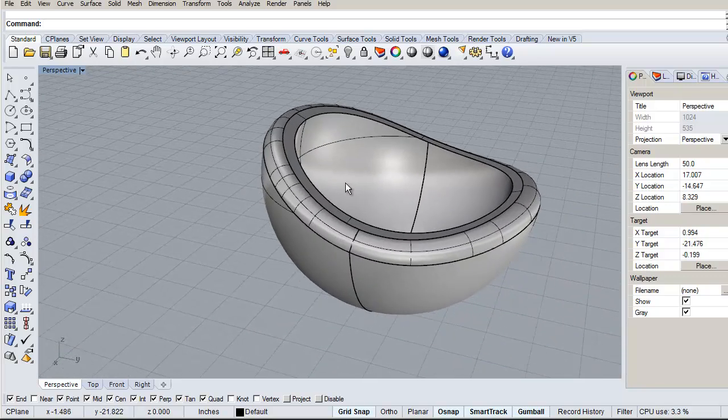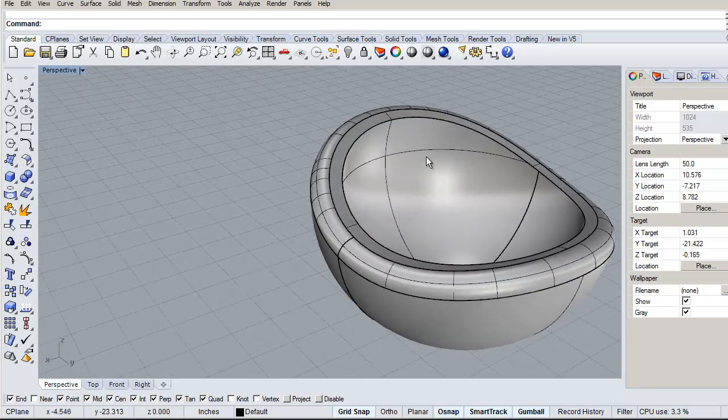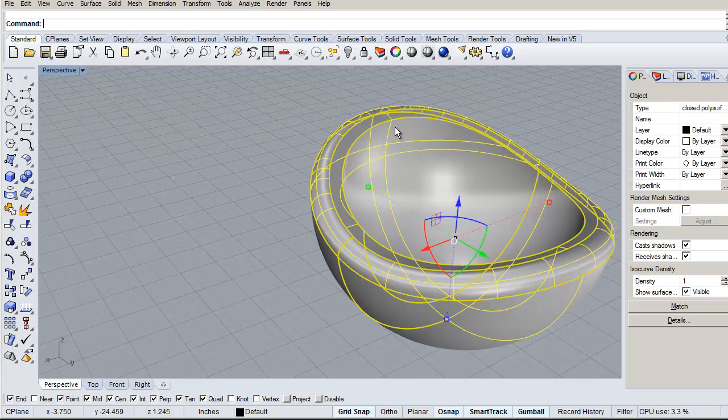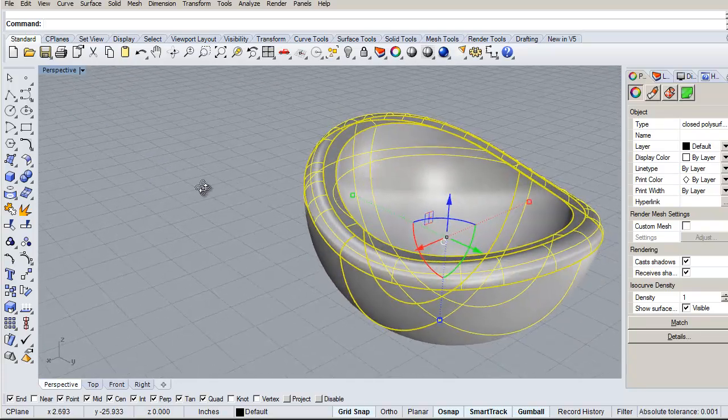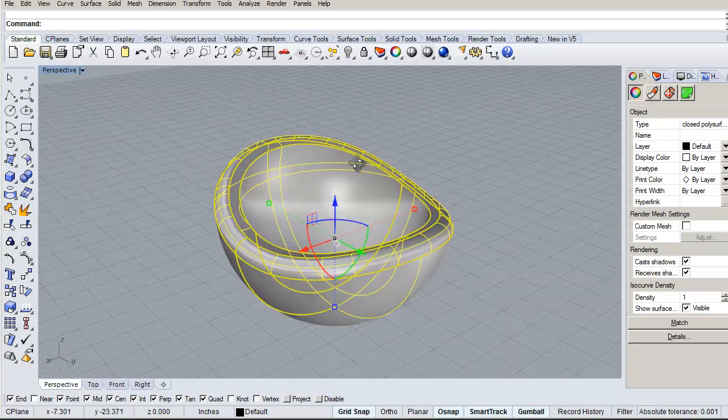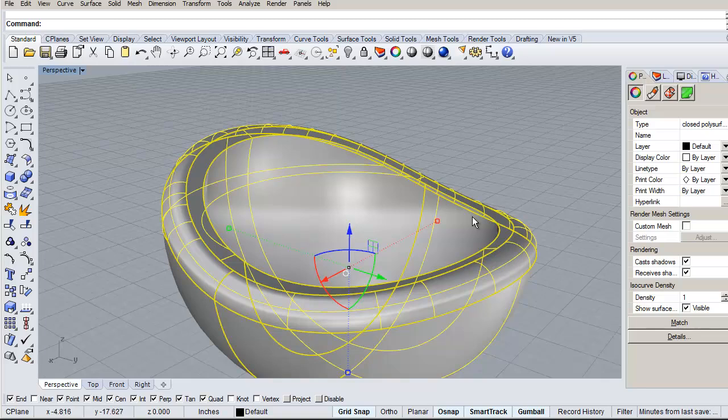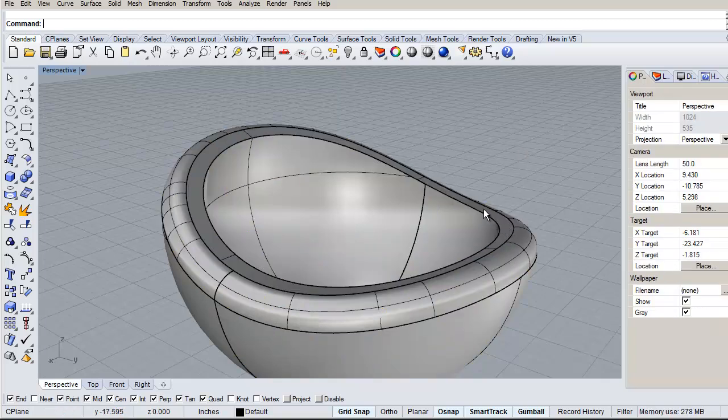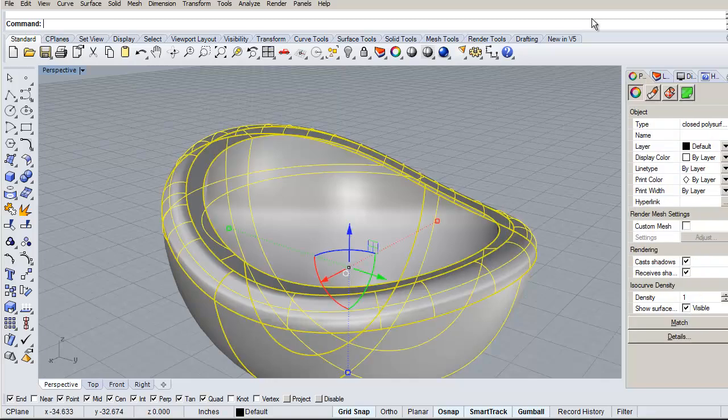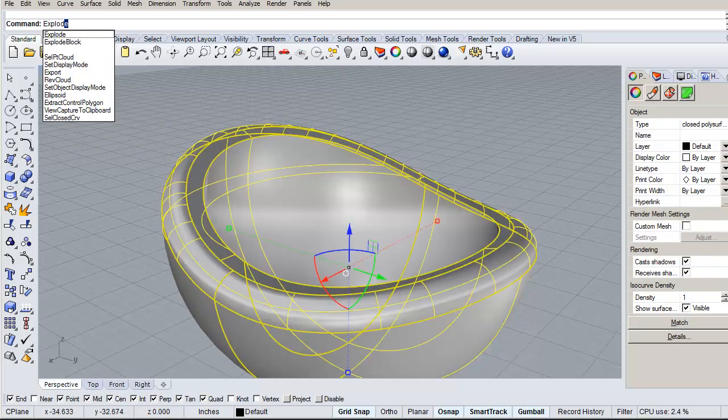Now here's the second part, is what would you do if you already had the fillets and stuff? Well now you're going to have to untrim to get your surface back. So this surface right here is actually that original one that we're working on. So what we're going to do here is explode this.